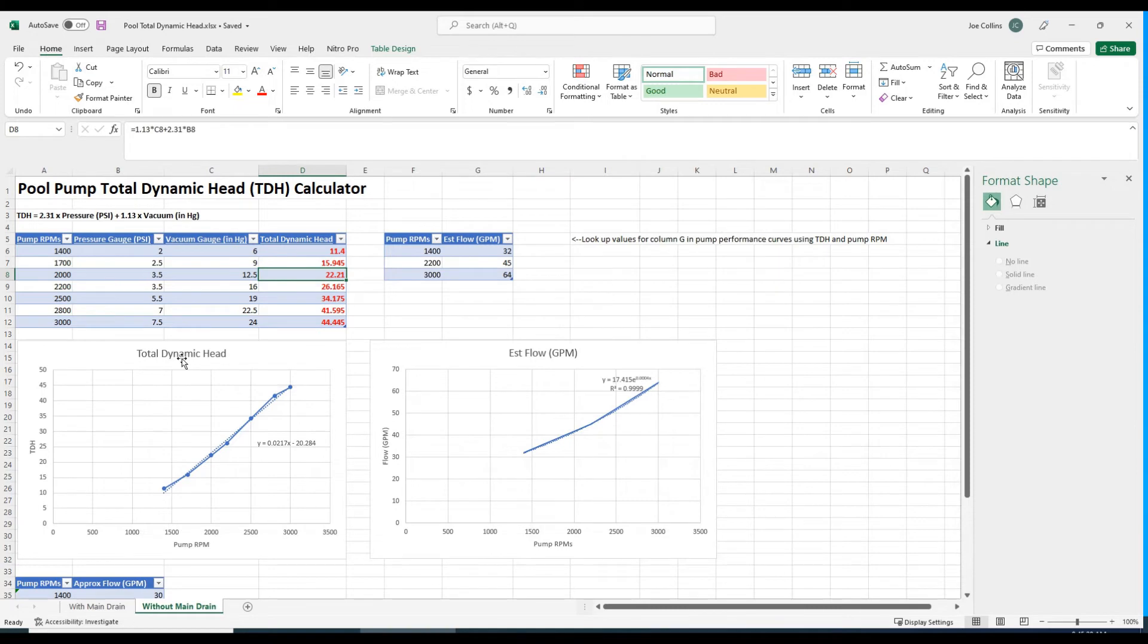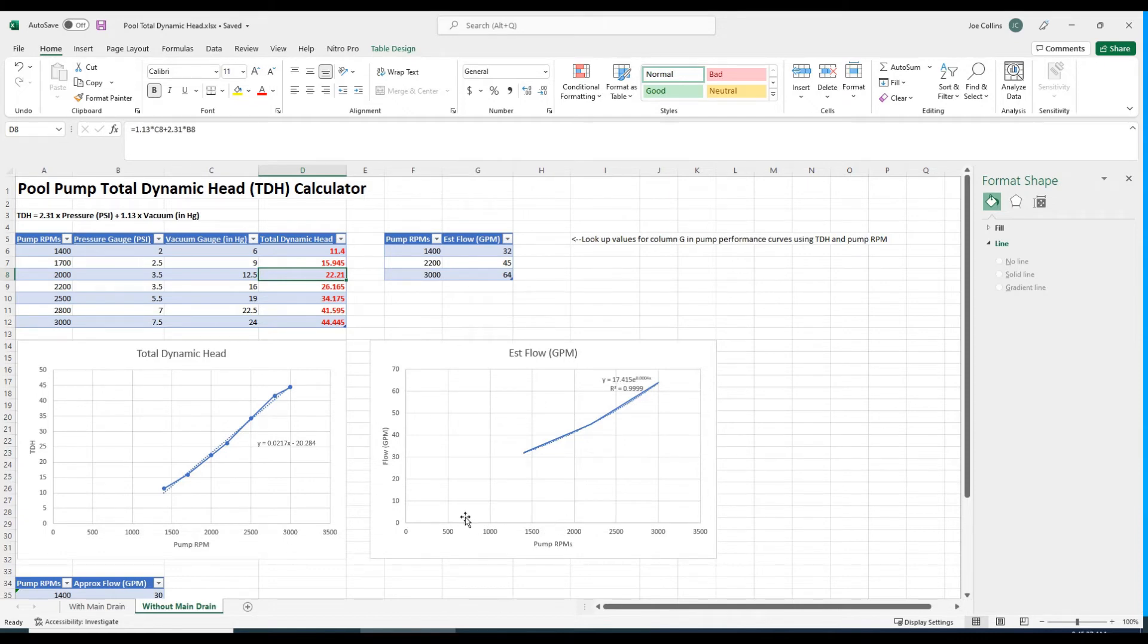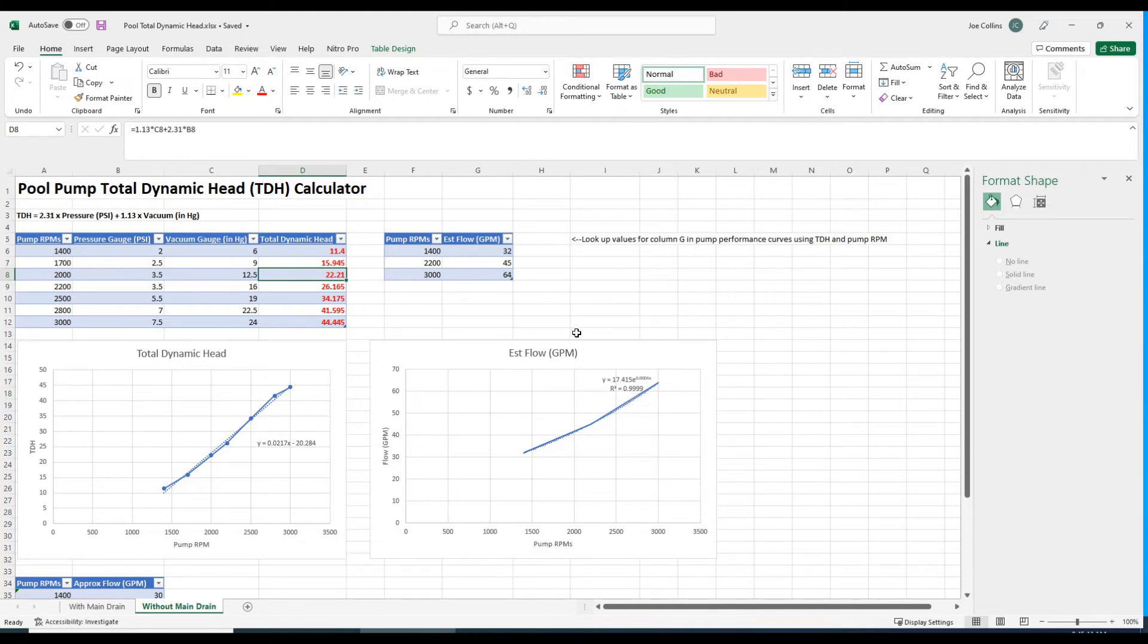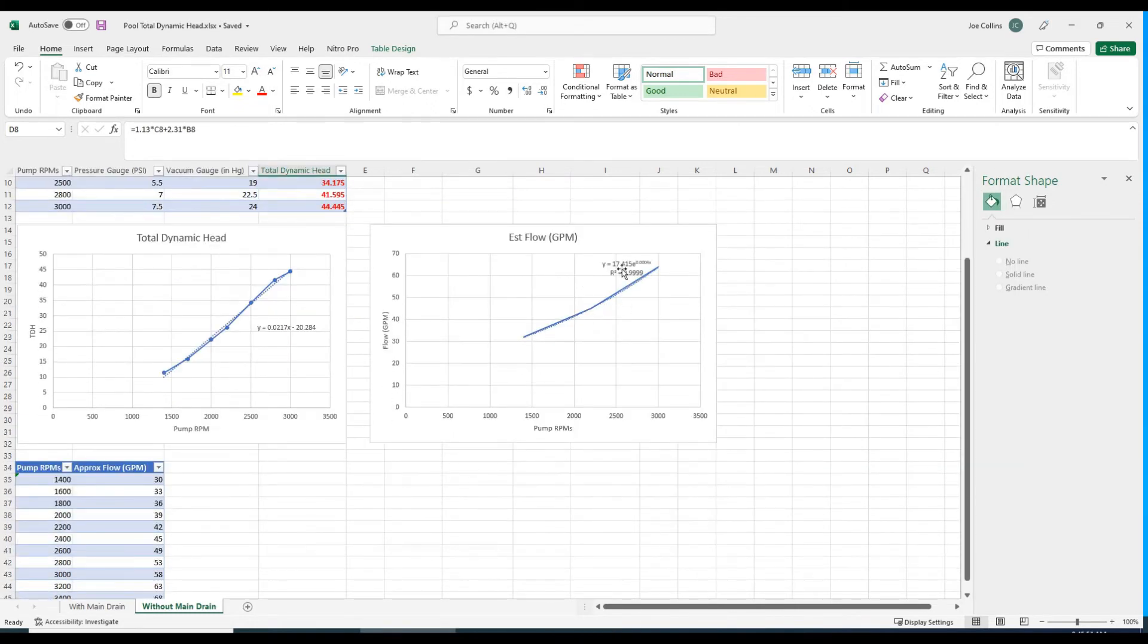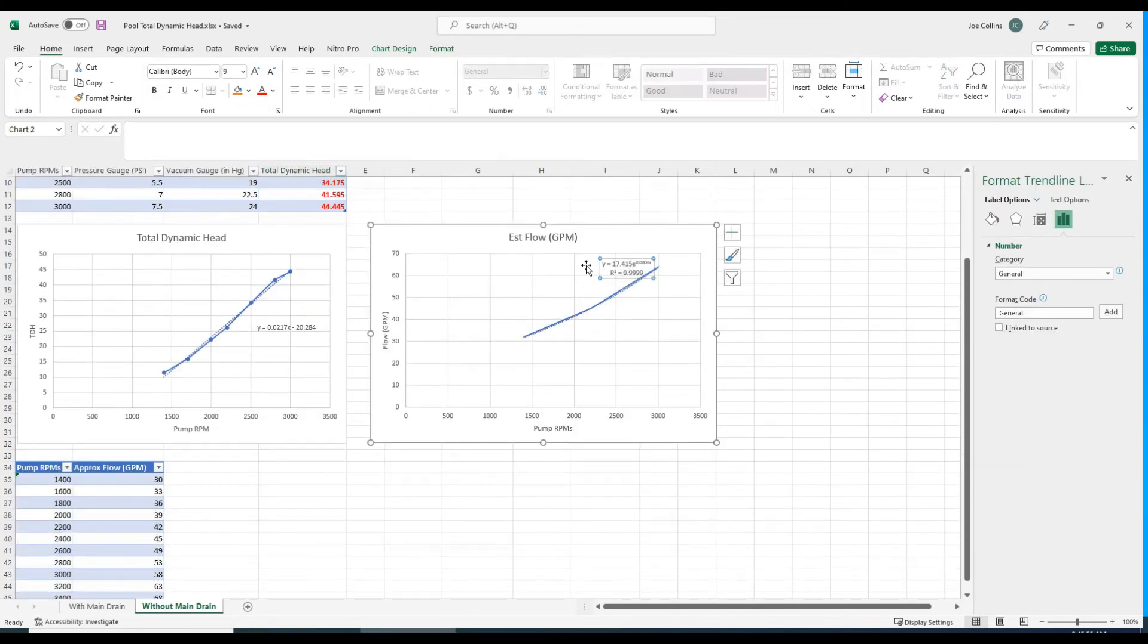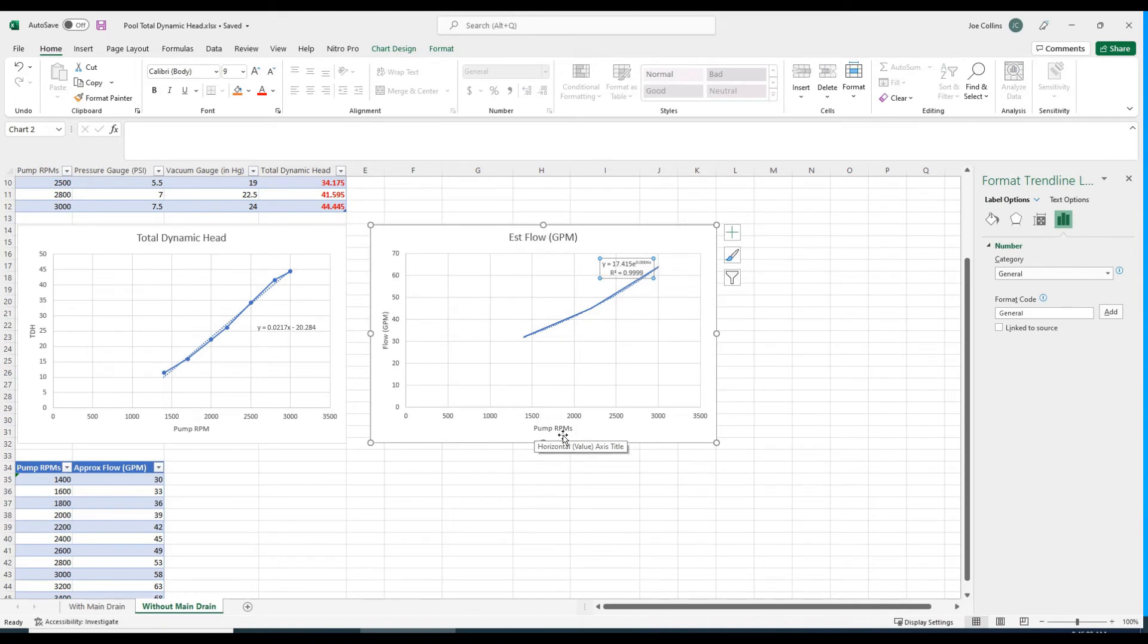I put in these graphs that chart the total dynamic head with pump RPM and also the estimated flow as read from that chart with pump RPMs. You may want to calculate the flow at some arbitrary RPM because they only give you three curves. For that, I set up a very simple regression model in Excel that charts using exponential regression analysis the pump RPMs with flow.